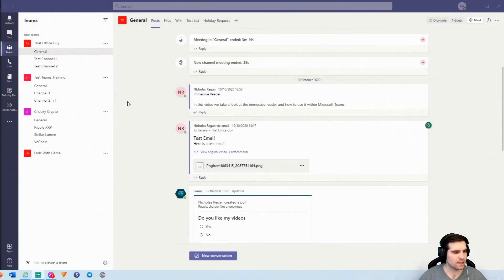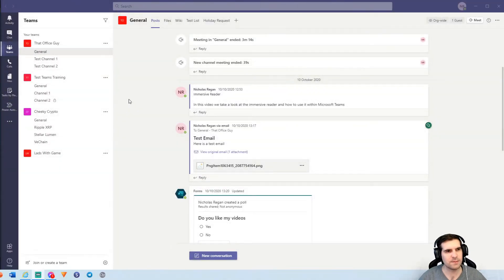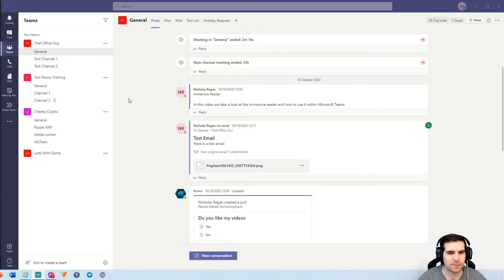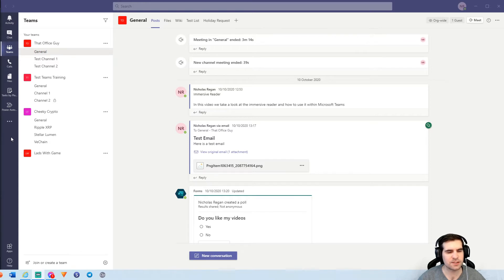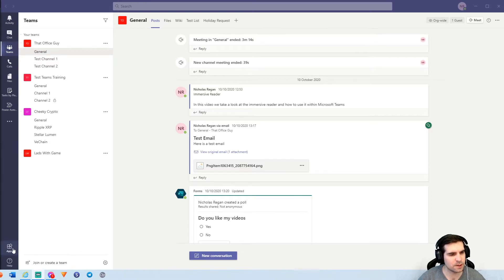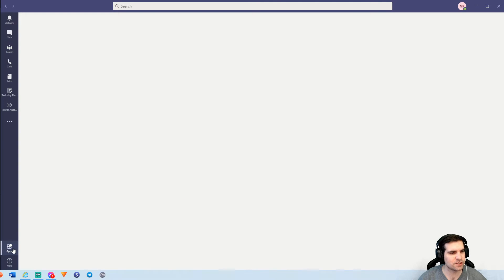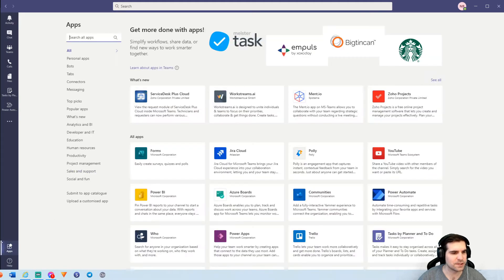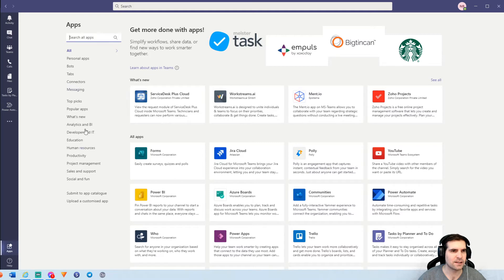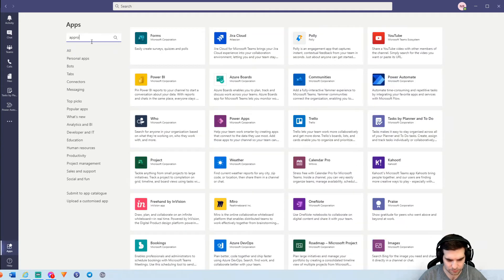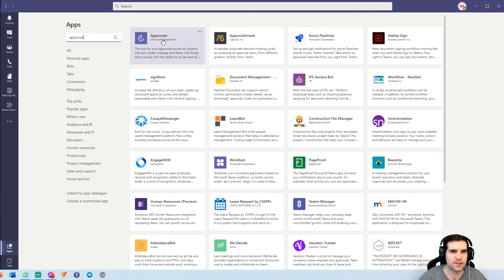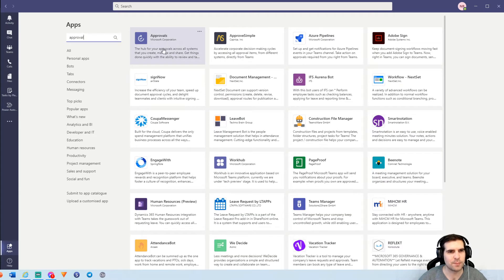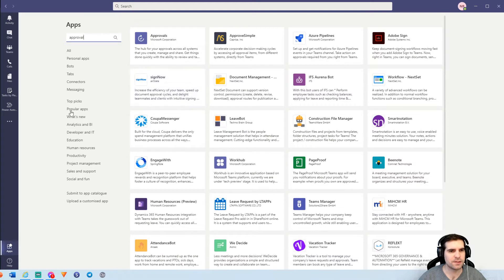Okay, so here we are within Microsoft Teams and the first thing we want to do is actually add the new application into our Microsoft Teams console here. So first thing we want to do, there's two ways of approaching this. The first thing is we could open up the application themselves just from the bottom icon here in the bottom left hand side and we can search for the approval flows from here. So we can just go approval and search. That's going to search and find the approvals application. So that's your first method.